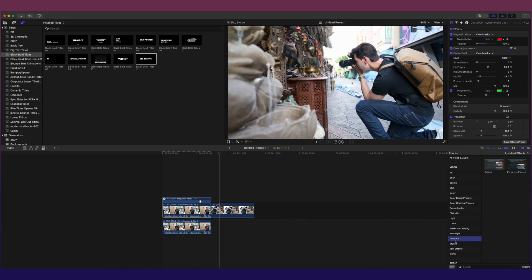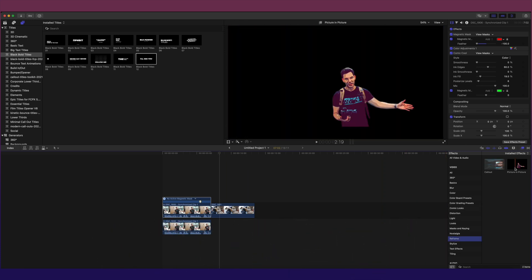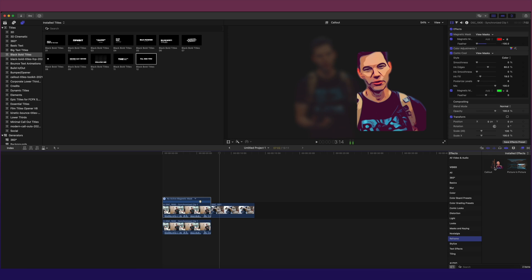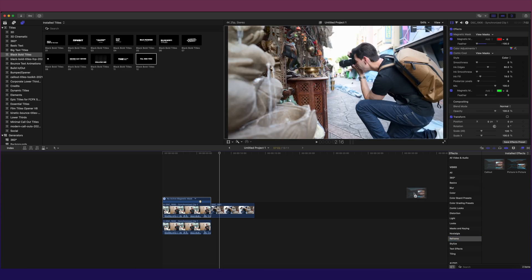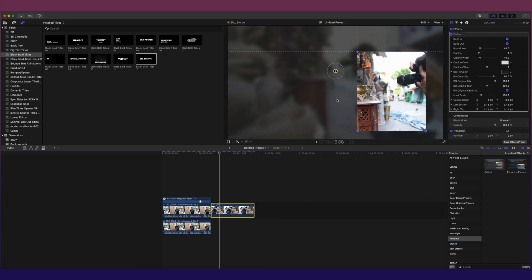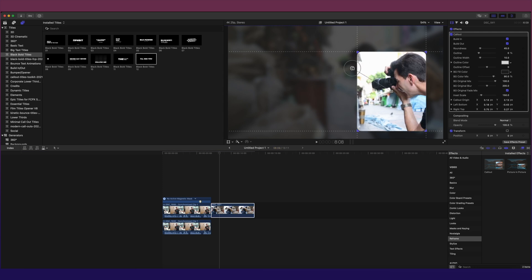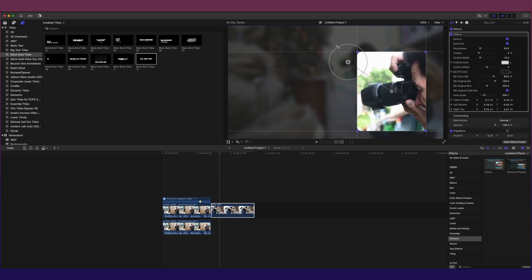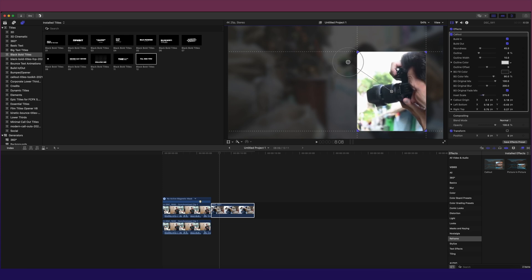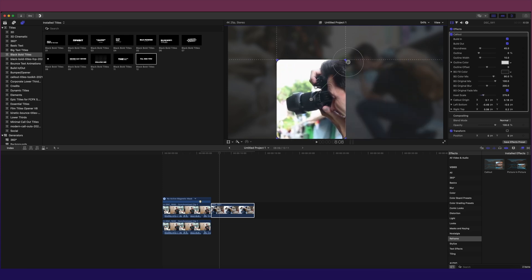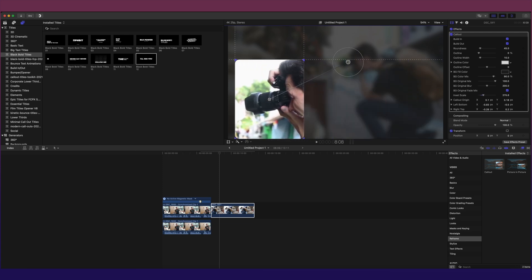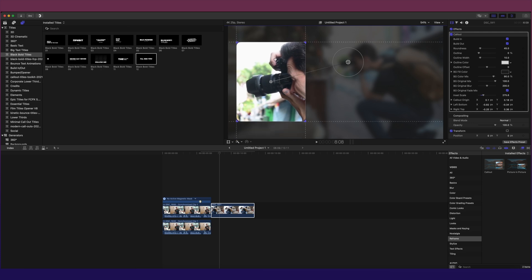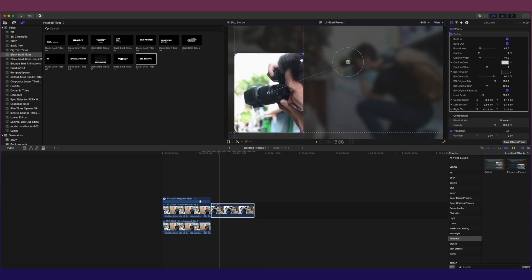These are two new effects, callout and picture-in-picture. This makes things so much easier. So I'm going to take the callout here, I'm going to drag it onto this clip. Now you see this target area here. What I want to do is I want to focus on this camera lens here. I want to make it bigger, zoom in more. I can do that. Now I can move this box around anywhere in the frame I want it to be. I can resize it. I can make it more horizontal.